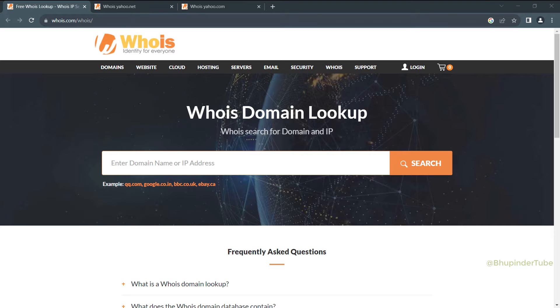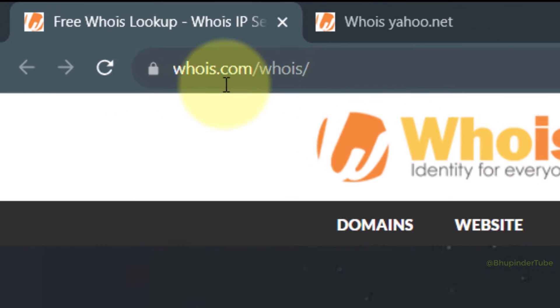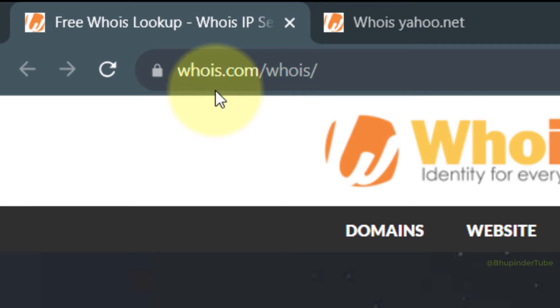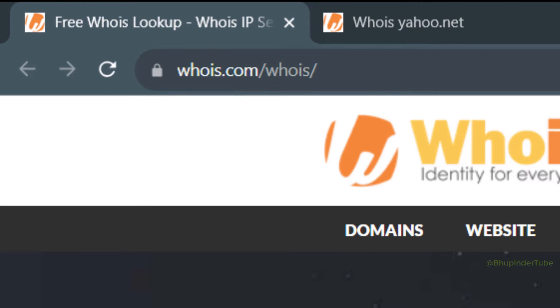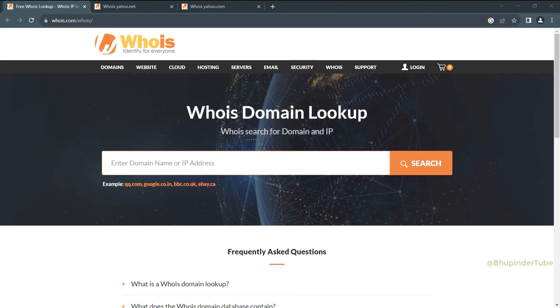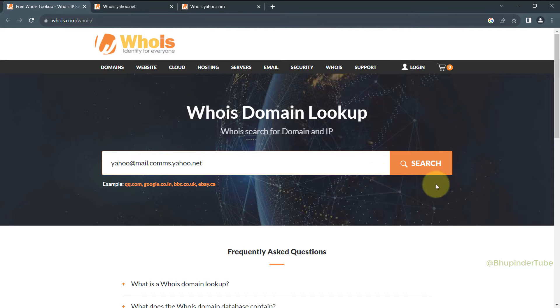In order to find out who owns a domain or a website, you should go to a website called whois.com. I'll put a link in the description. Then in the search bar, simply type the domain.